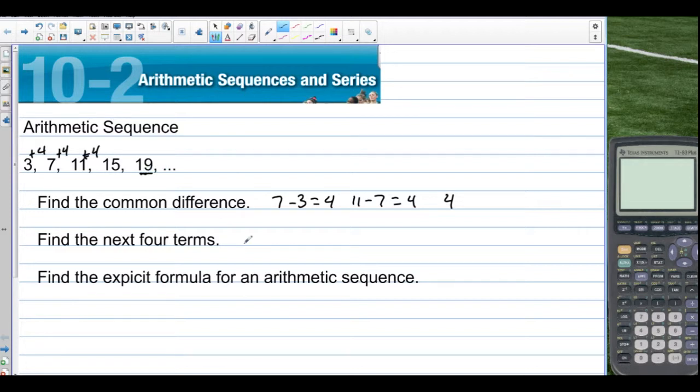Start with 19 and keep adding 4. So we have 23, 27, 31, 35.